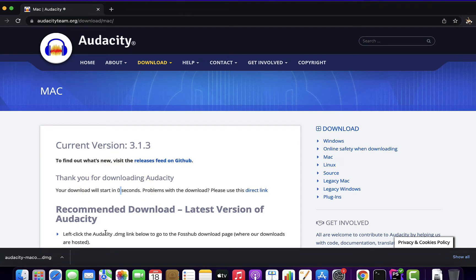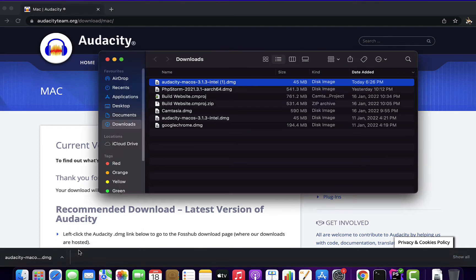After downloading finishes, click on Show in Finder. You will get to the location and can see the Audacity DMG file.